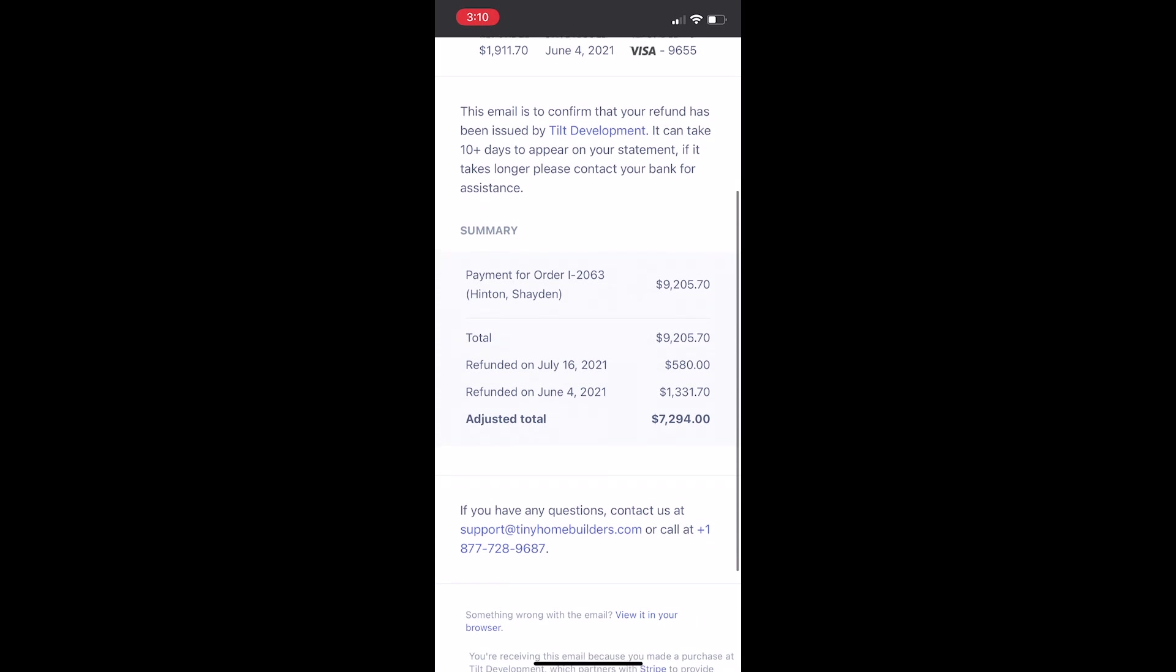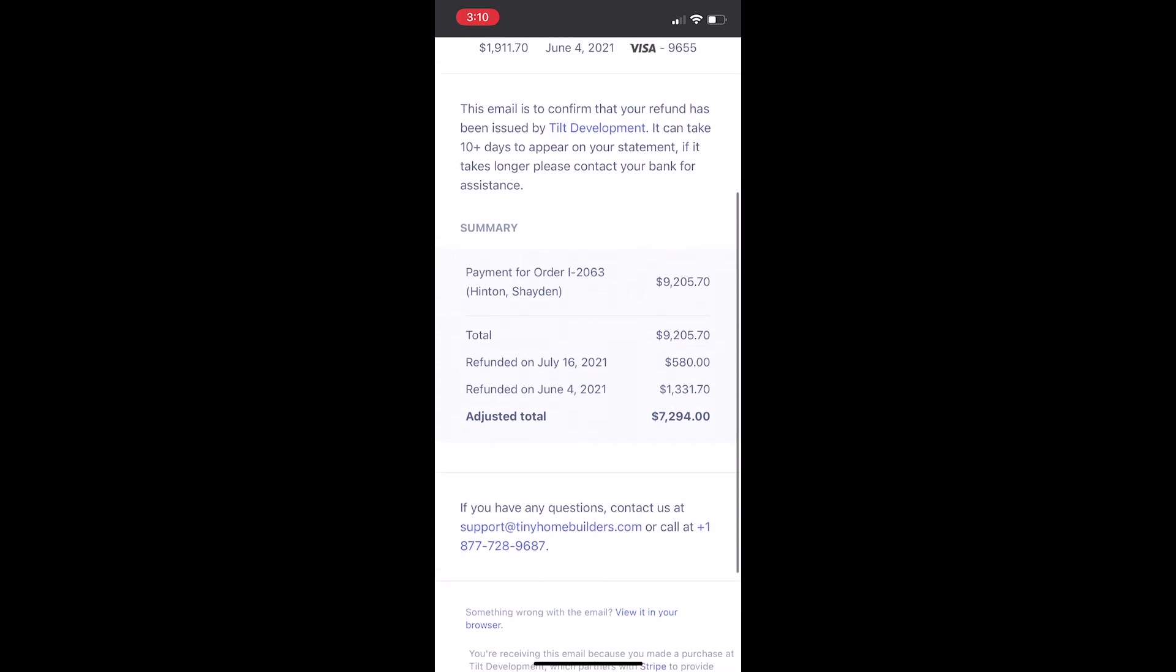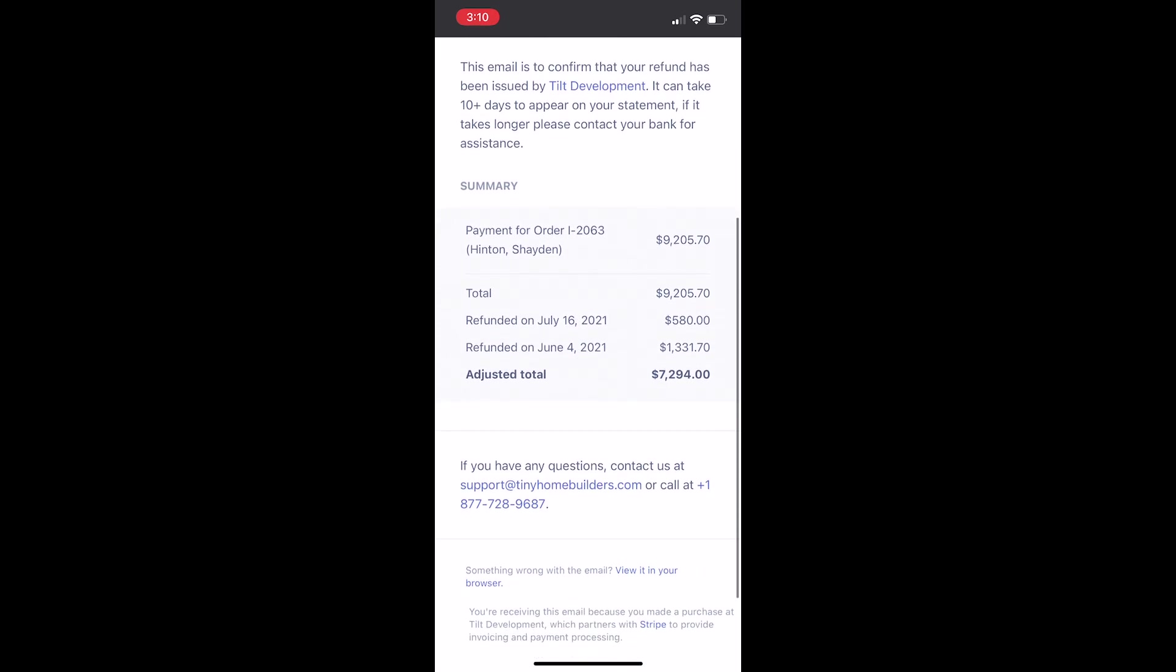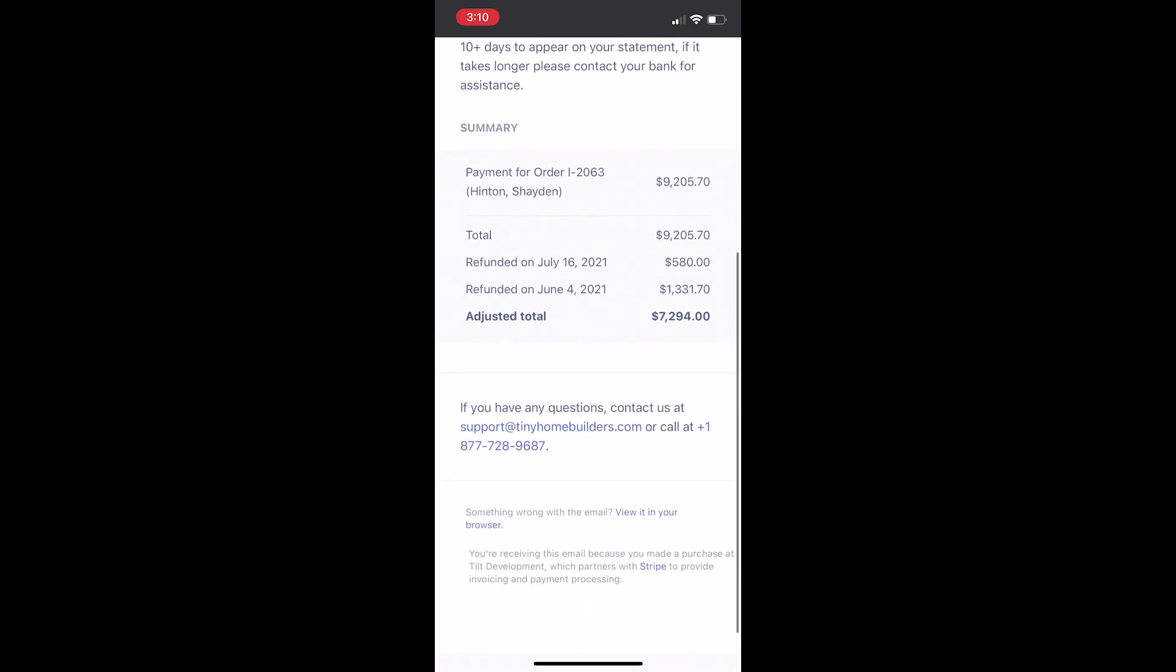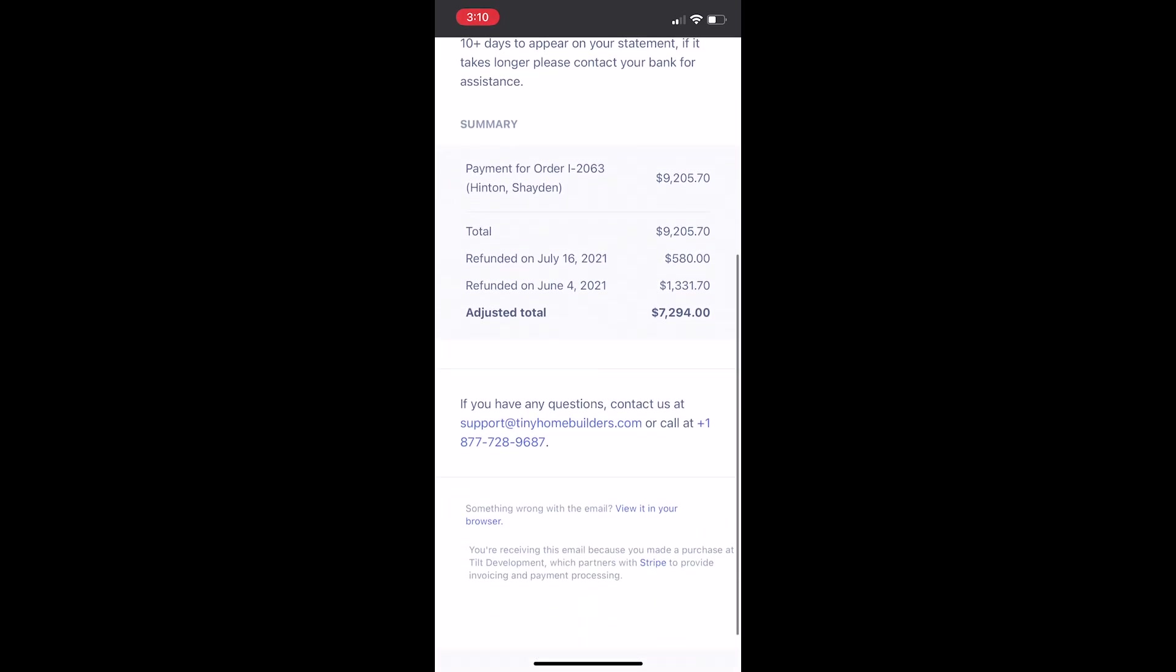And then on July 16th we got refunded because we were going to have it shipped to us, but now we're going to go pick it up. So our total for our trailer is $7,294.